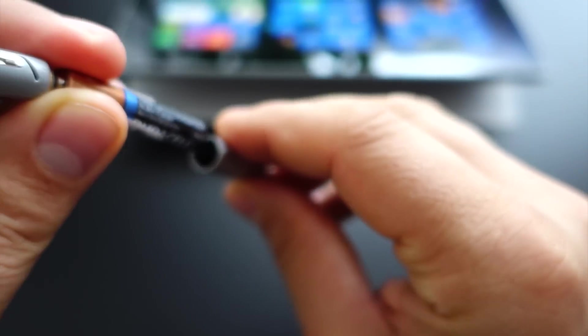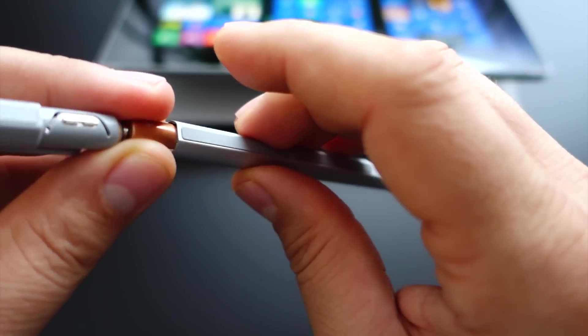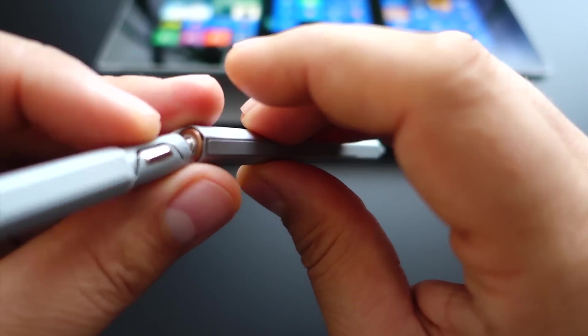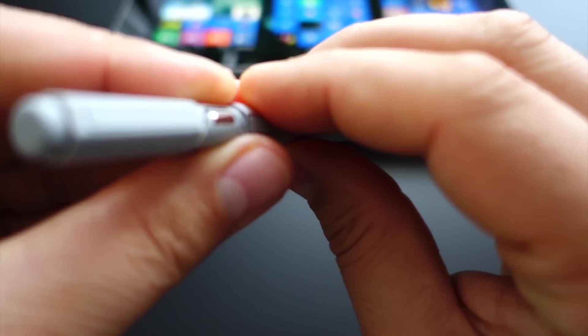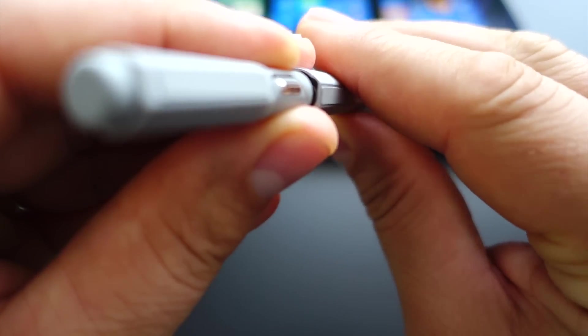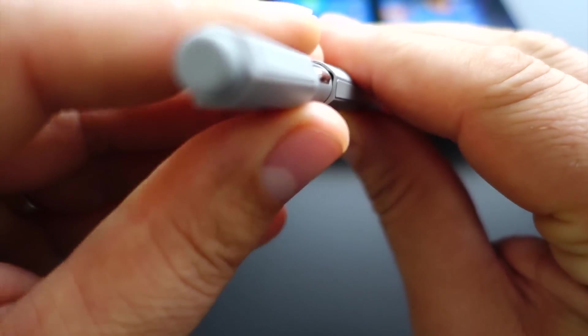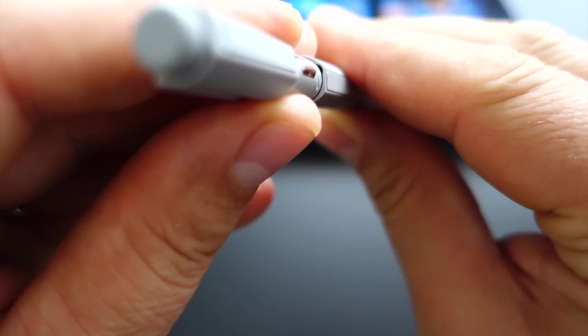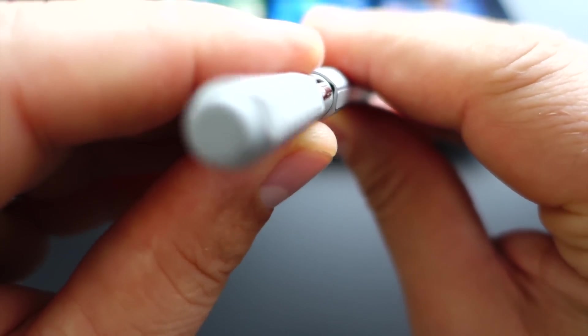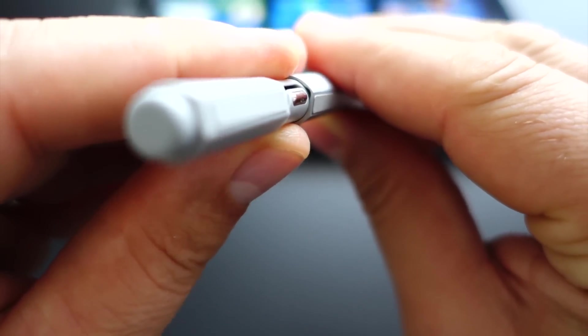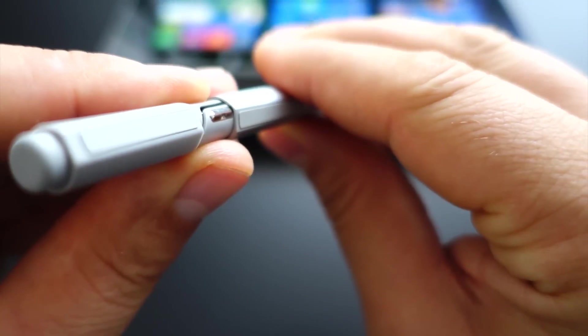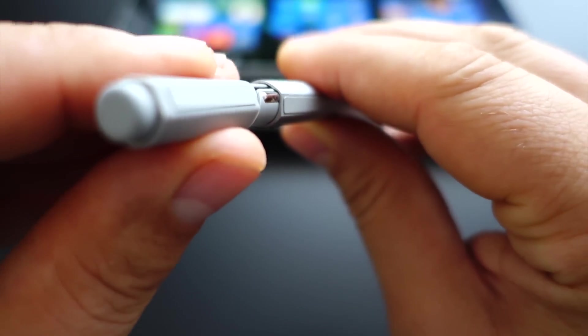You have to align the metal connector with this gap, otherwise you will break the pen. So don't forget to align this connector with this gap, just like this. And now press.